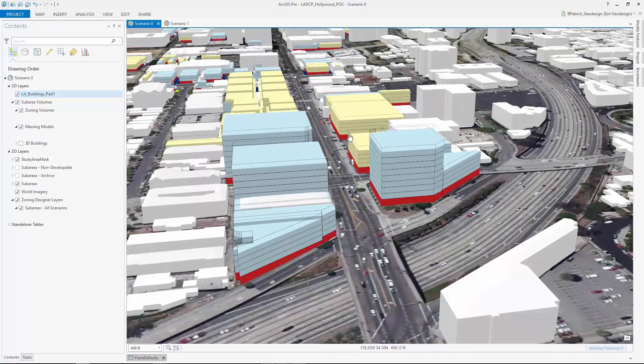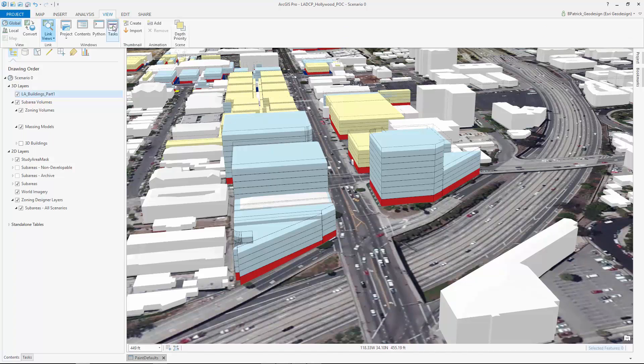Using a CityEngine rule, we've generated the current zoning parameters for these soft sites. Let's take a look at the set of tools behind this zoning example.